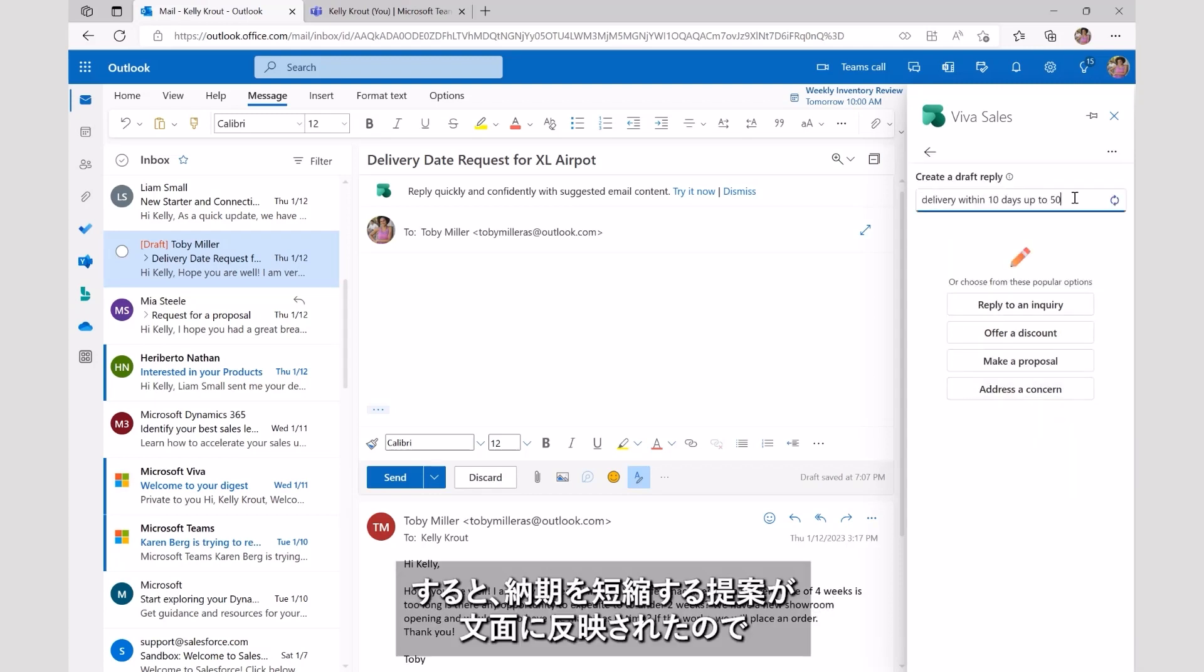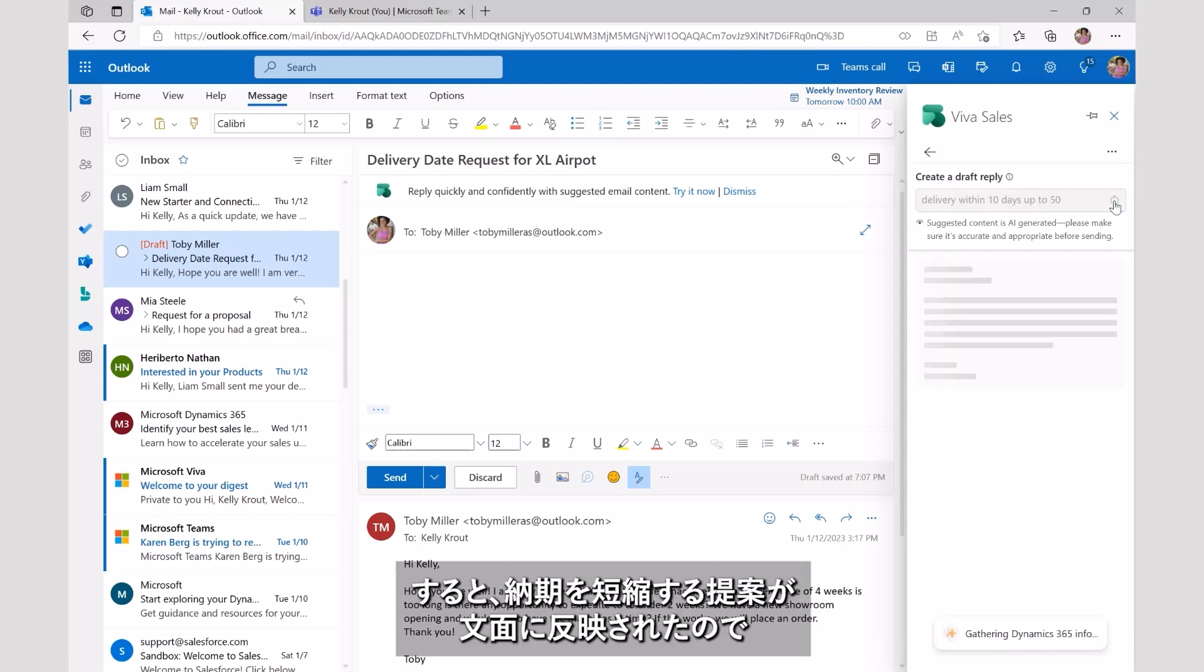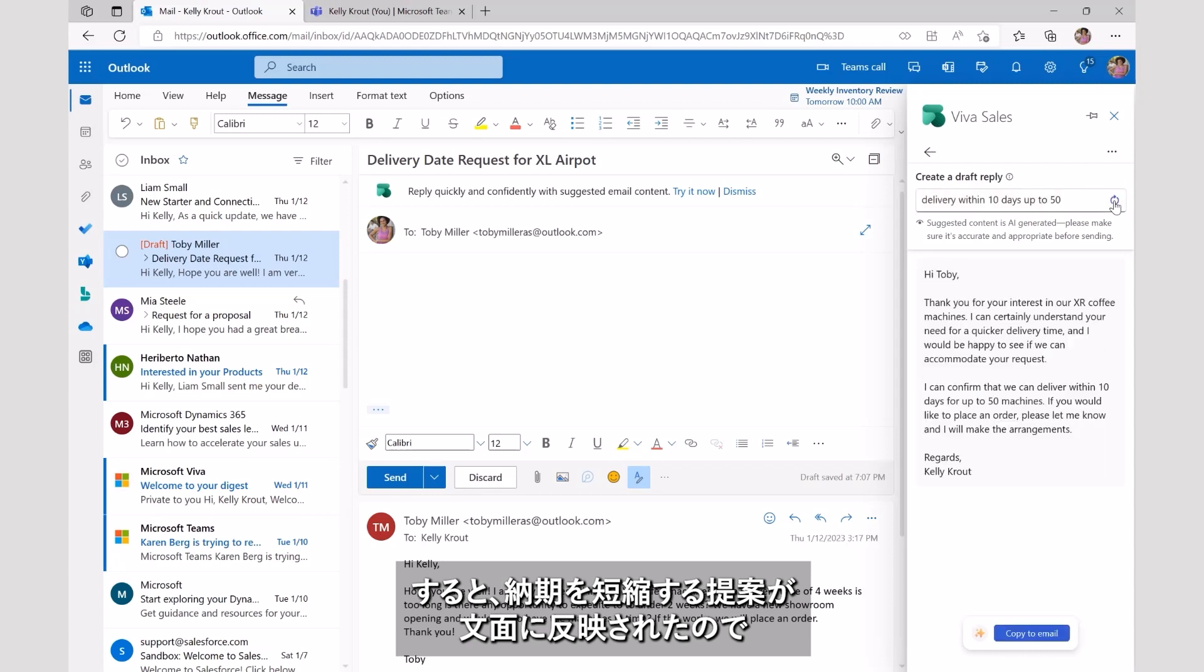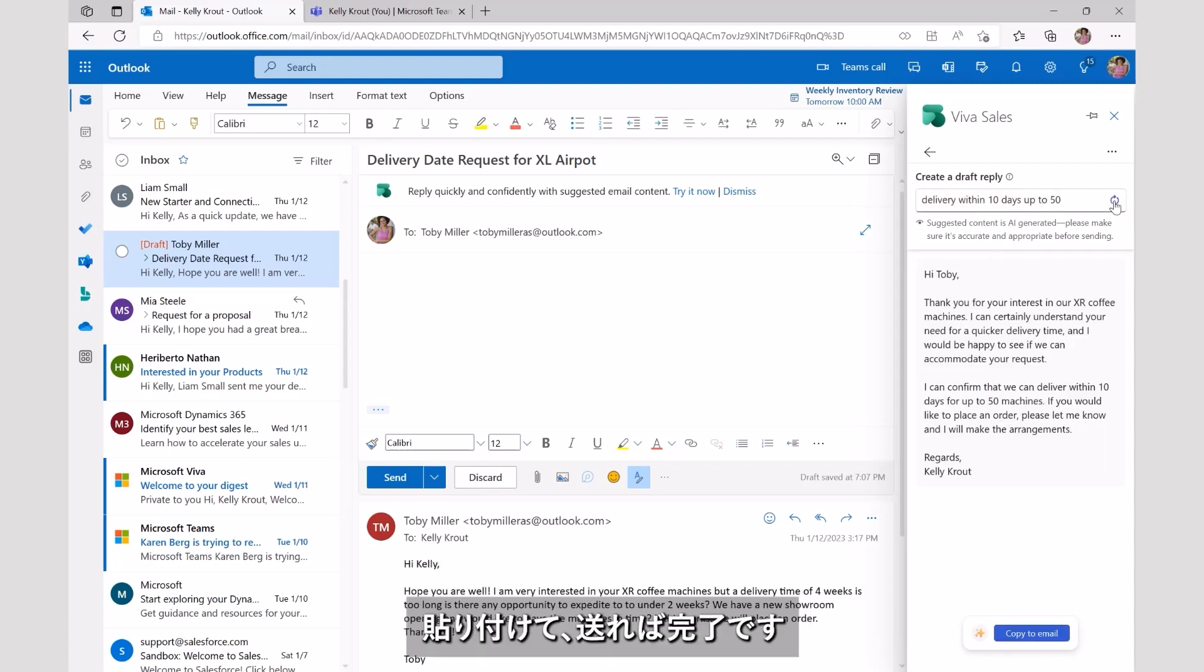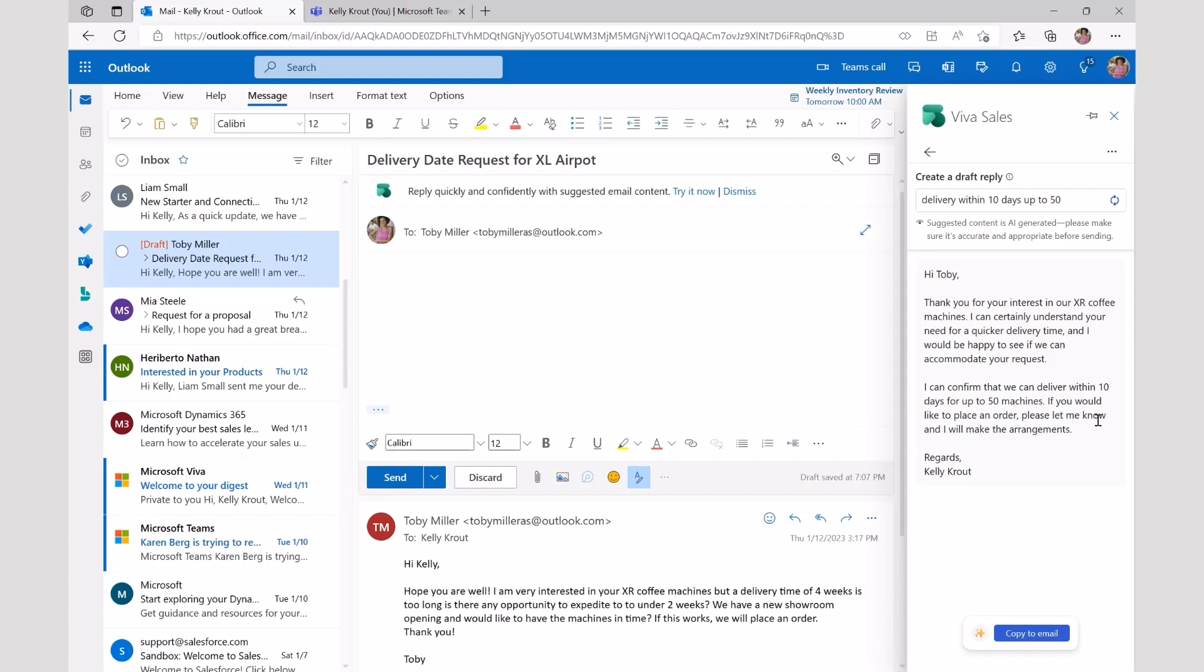The delivery dates can be improved for a unit limit, and once again, a suggested reply is generated and Kelly can add it back into her email.